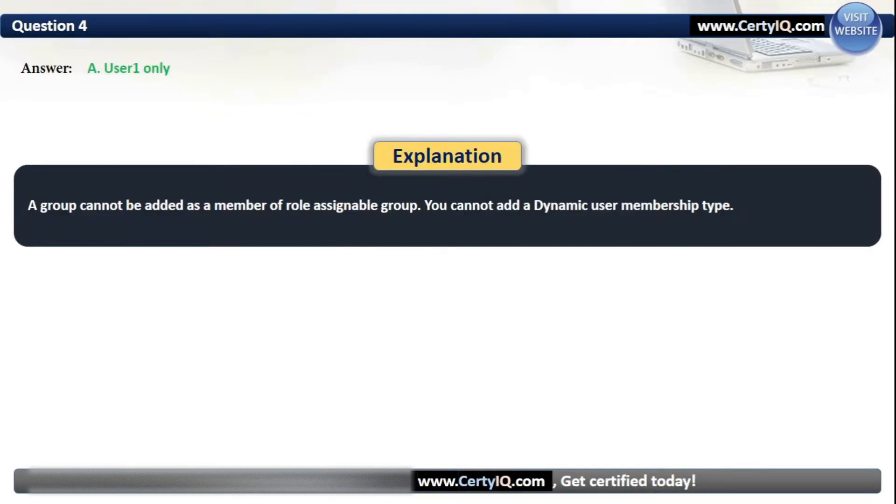A group cannot be added as a member of a role-assignable group. You cannot add a dynamic user membership type.